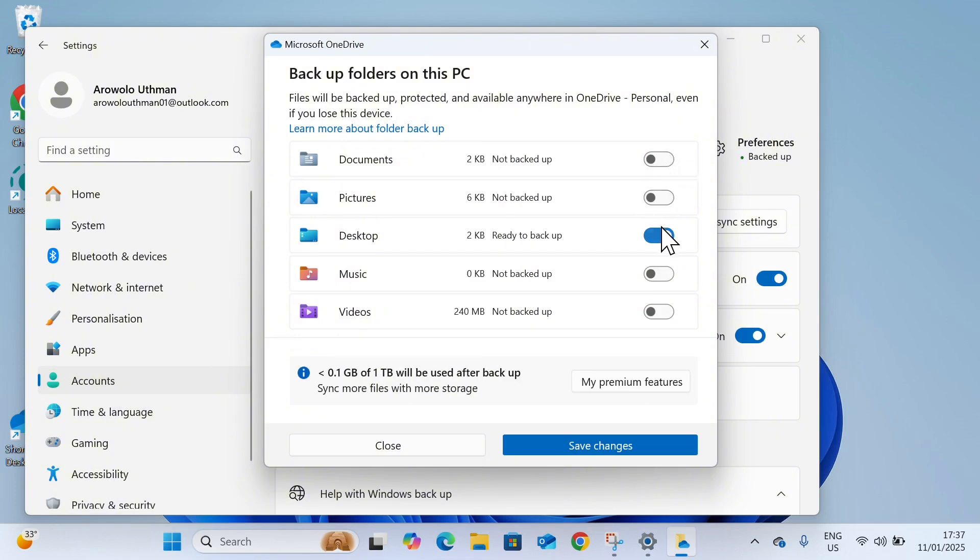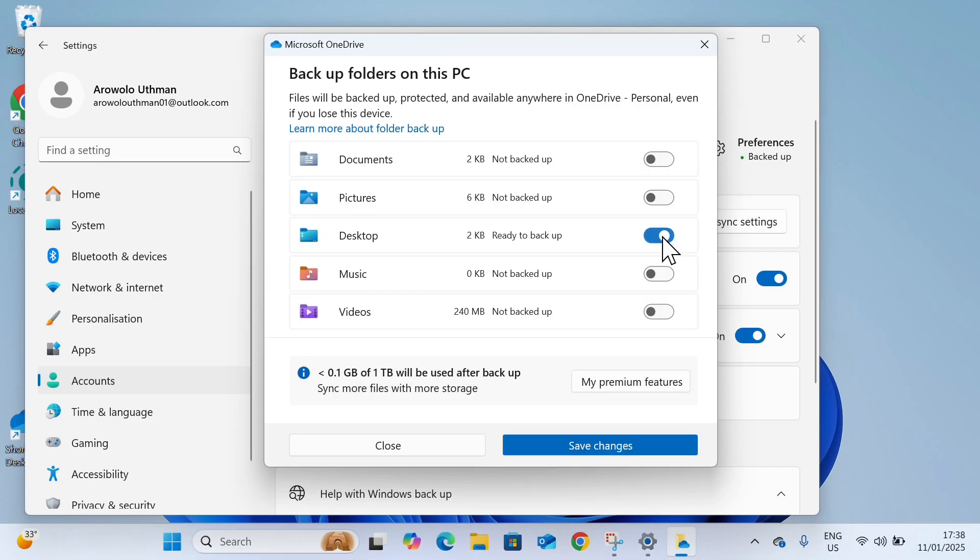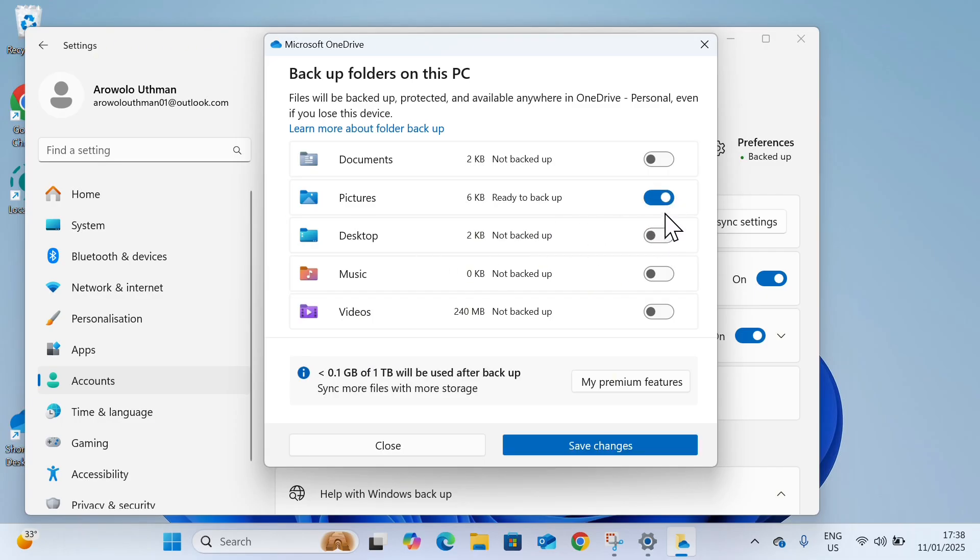So I don't know why they did not allow me to turn off this one, so I'm just going to leave the desktop. But let's leave the pictures since I don't have any pictures, so you can just leave one of them and click on save changes.